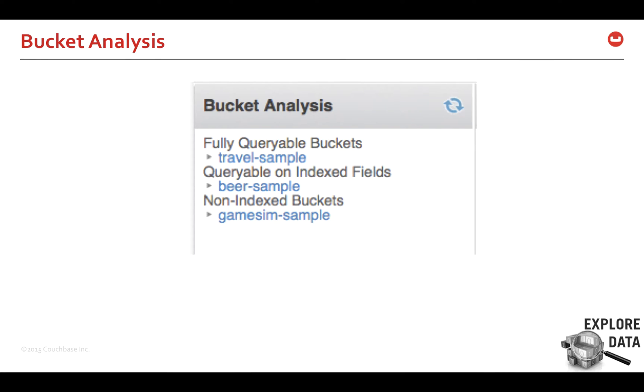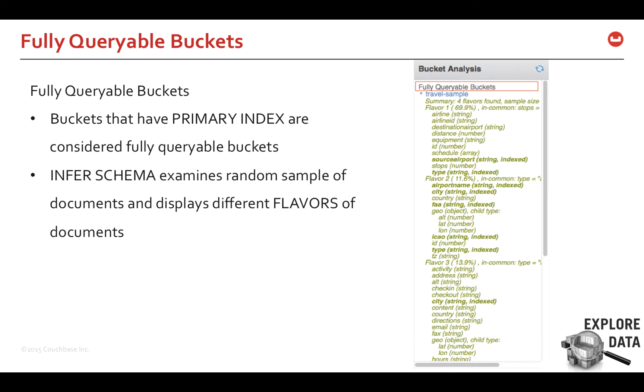So, what does Bucket Analysis provide? It lists all the buckets installed on the cluster. Buckets are grouped based on whether it has a primary index or a secondary index or no index at all. The fully queryable buckets lists all the buckets that has primary indexes defined. When you expand the bucket, Infer schema provides you with different flavors of schema available within that bucket. It shows you the different fields and its data type information.